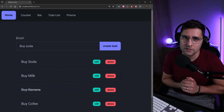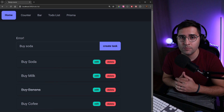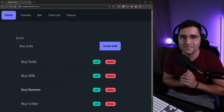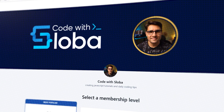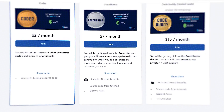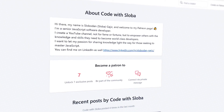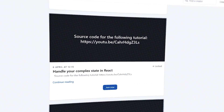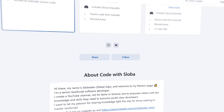That's all for this tutorial. In the following tutorials, we'll see how to implement advanced input validation. See you in the next one. And if you want to support the channel and get full source code for every video, check out patreon.com/codewithsloba.